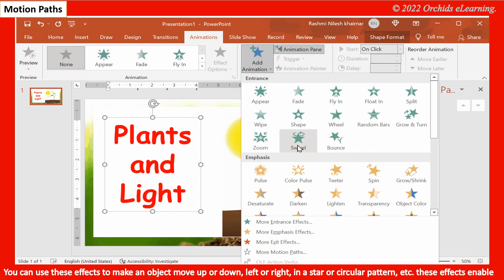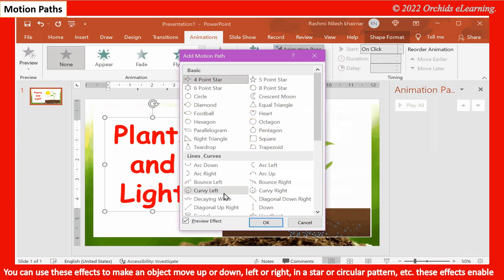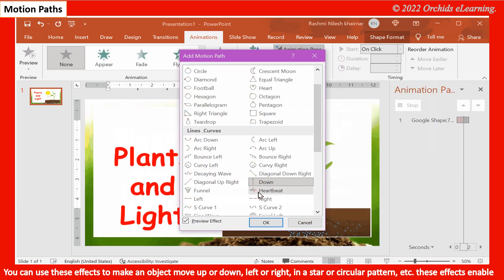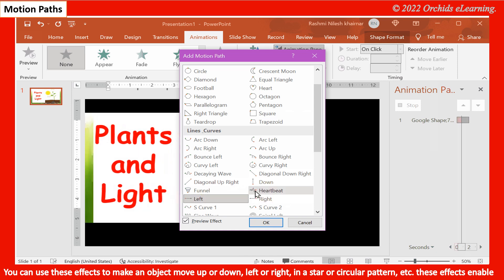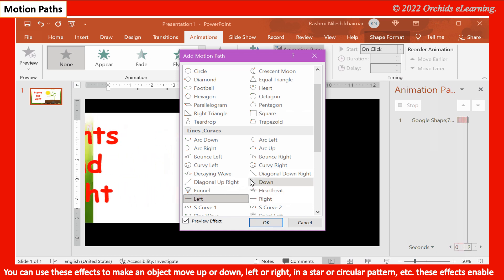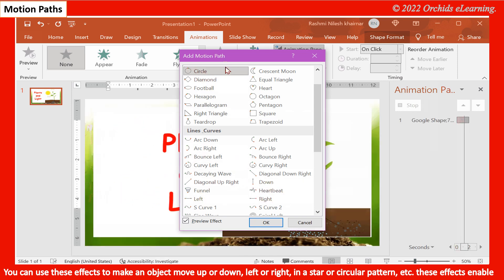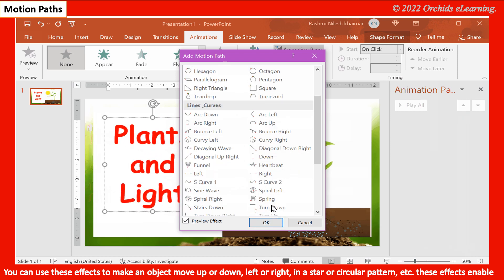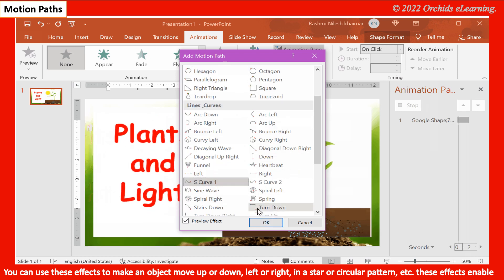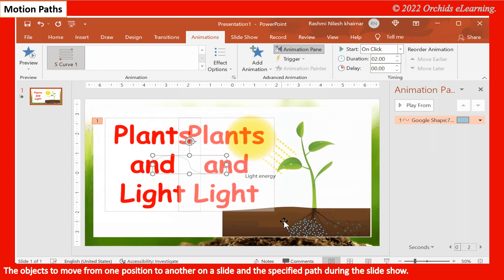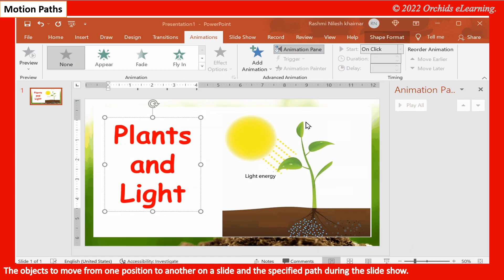Motion Paths. You can use these effects to make an object move up or down, left or right, in a star or circular pattern, etc. These effects enable the objects to move from one position to another on a slide, along the specified path during the slide show.